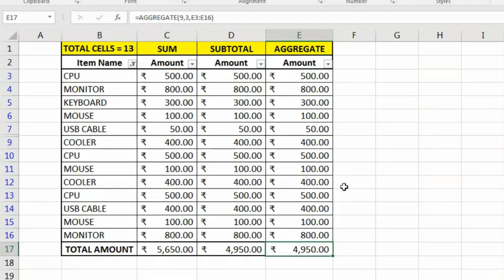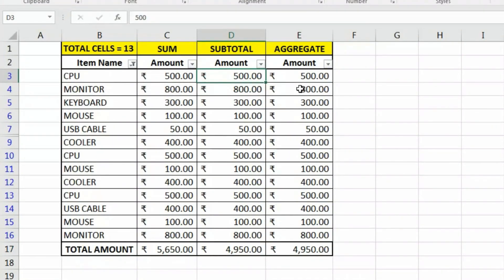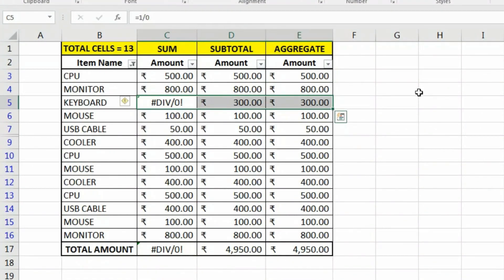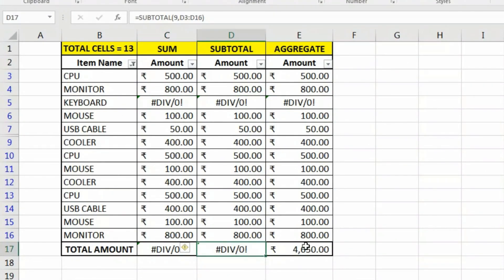You might ask why not just use SUBTOTAL instead of AGGREGATE. Here's the key difference: if there are any errors in the database — for example, dividing by zero gives a division error — and we copy the formula across, the SUBTOTAL function also returns an error, while the AGGREGATE function does not return any error.